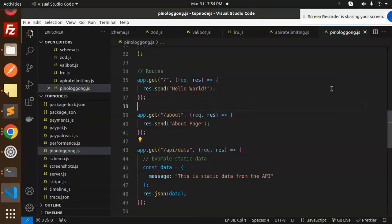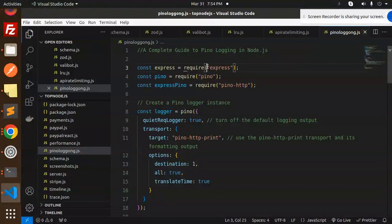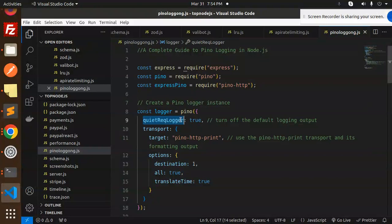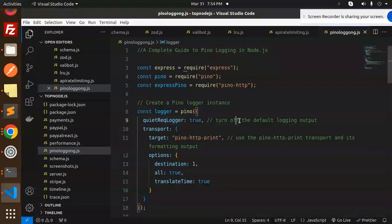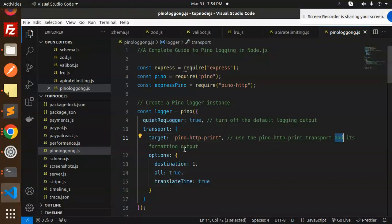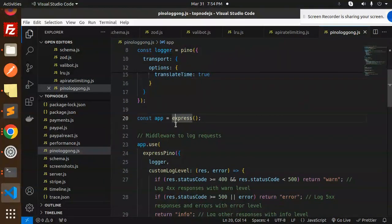What we have to do: install the respective npm packages, then create a Pino logger instance, turn off the default logging output transport target. Set the HTTP transport for formatting the output options, destination, translate time. Now use Express, then use express-pino-logger with the custom level.